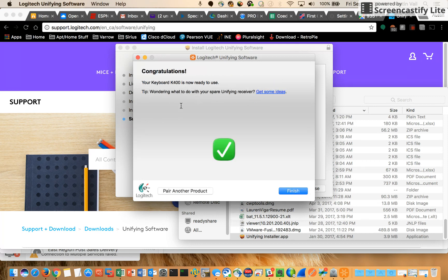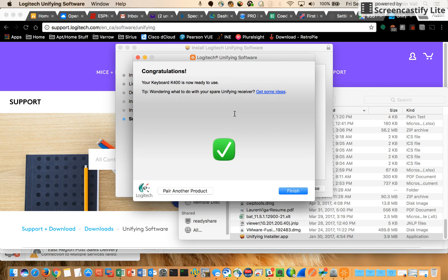All right, let's try the trackpad on the keyboard. As you can see, that was pretty easy, pretty painless, not too bad.